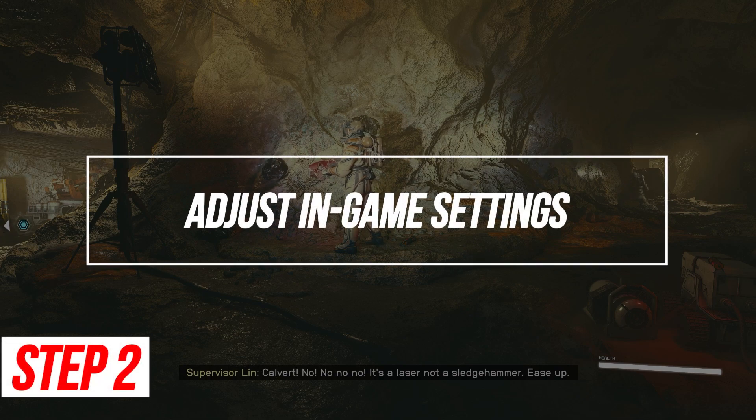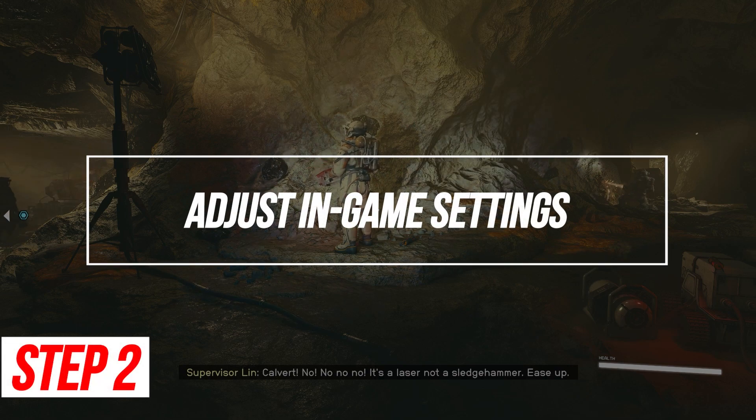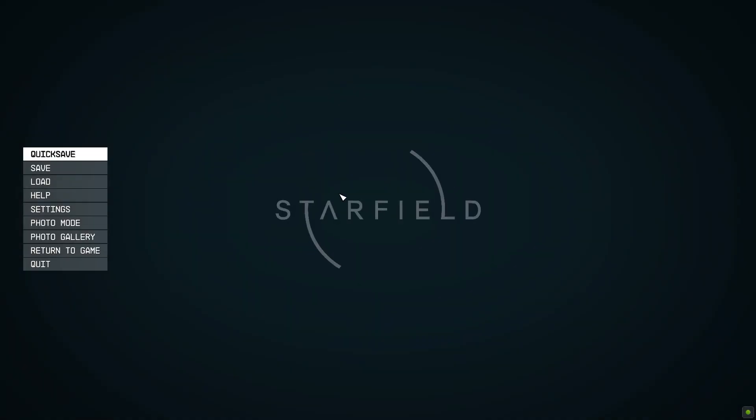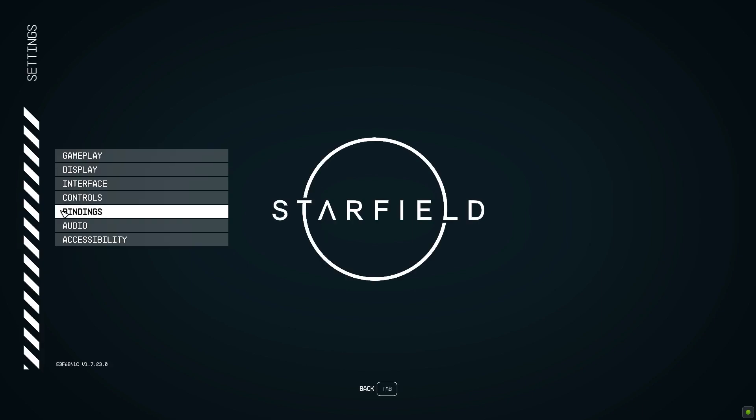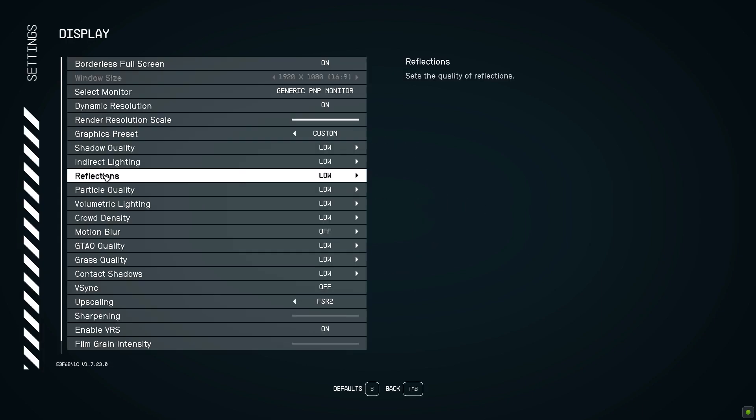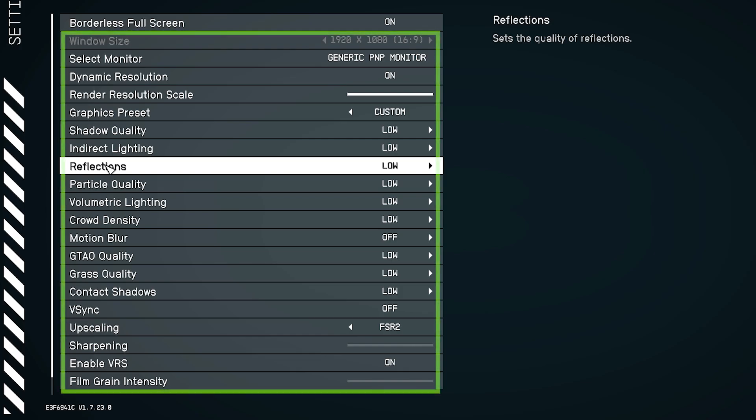Adjust in-game settings. Start by lowering Starfield's graphics settings for an instant FPS boost. Turn down resolution, lighting, textures and more.